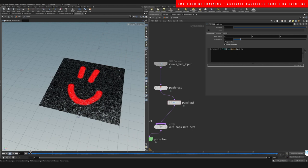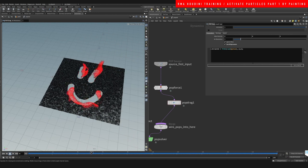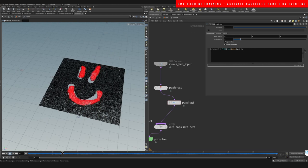And this is a quick and easy way that you can control and activate the particles that you want. All right, guys, I hope you like this quick tip and I'll be back with more.